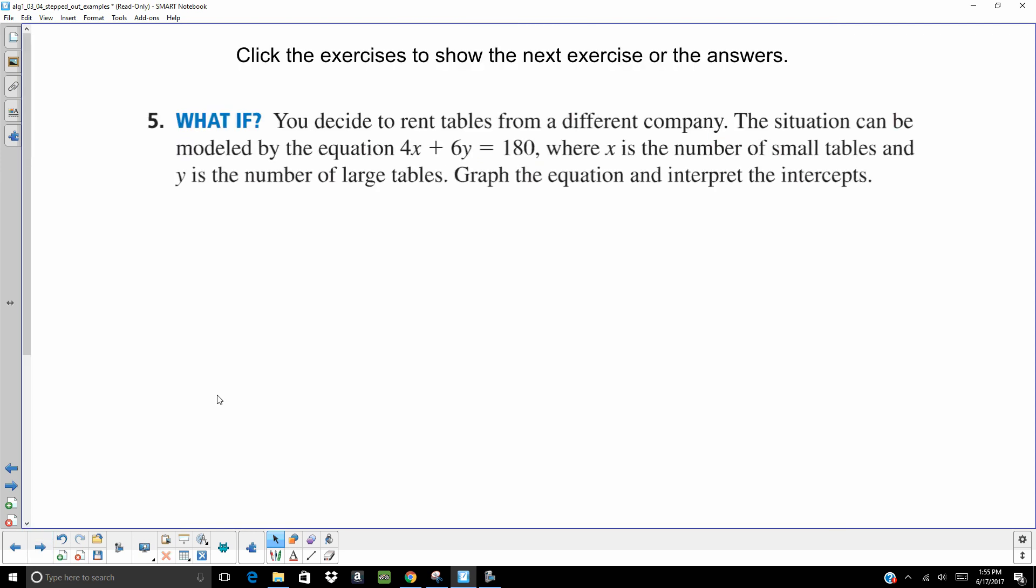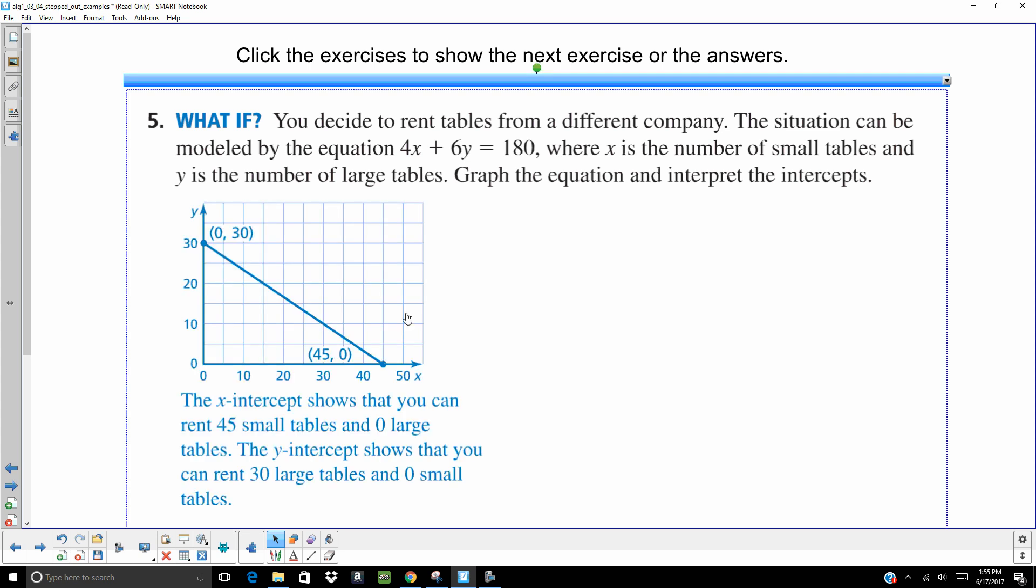What if you decide to rent tables from a different company? The situation can be modeled by 4X plus 6Y equals 180, where X is the number of small and Y is the number of large. Tell you what. Why don't you try doing this one on your own and see how you do. Here, the X intercept shows that you could rent 45 small. The Y intercept shows you that you could do 30 large and 0 small.